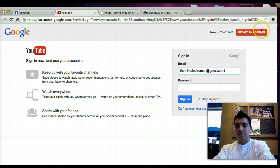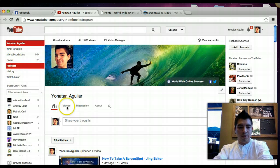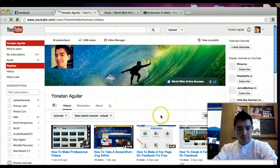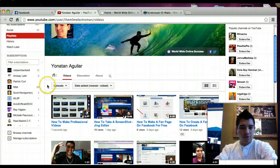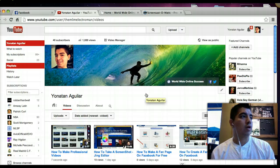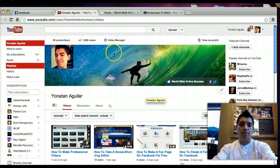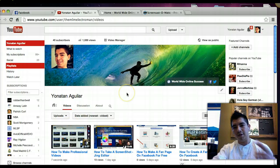Once you sign in, you can come to your channel right here and it'll show you where it says 'Videos.' You can see your uploaded video on your YouTube channel. Once your video is uploaded, I'm going to show you exactly how you can optimize it to get more eyes on it so people can actually find your videos on YouTube. I hope this video helps you guys out — see you around.